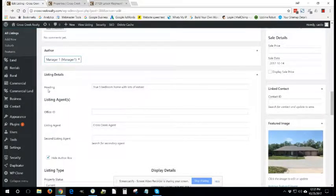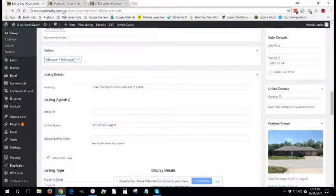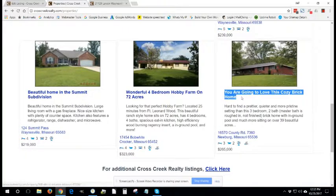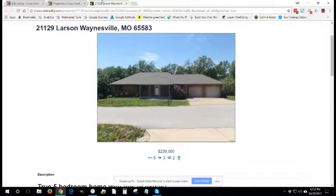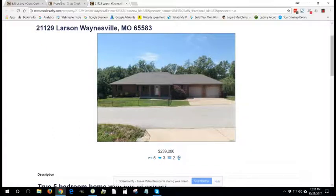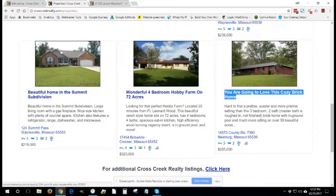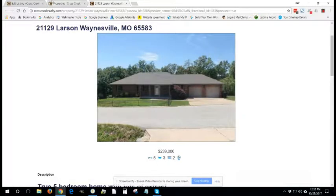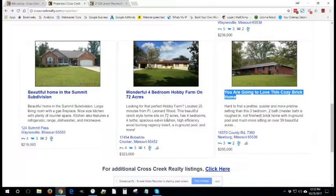The heading is what we were talking about before that's going to display on this page right here. Whereas the excerpt is going to display underneath here.